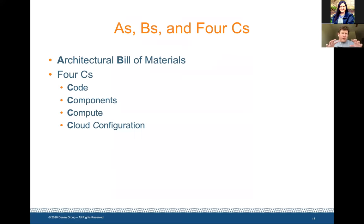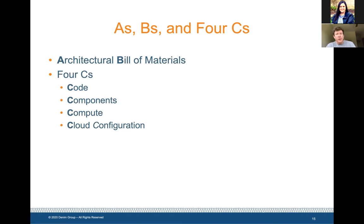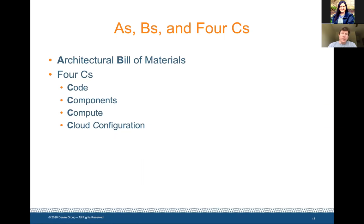That brings us to some mnemonics for thinking about these changes: the A's, B's, and Four C's of securing cloud-native applications. If I could have come up with a Sun Tzu quote as the title I certainly would have, but instead we've got A's, B's, and Four C's. The first part is an architectural bill of materials — what are all the pieces that go into this application and how do they fit together? Then looking at the four C's for each of those pieces: Code, Components, Compute, and Cloud Configuration.